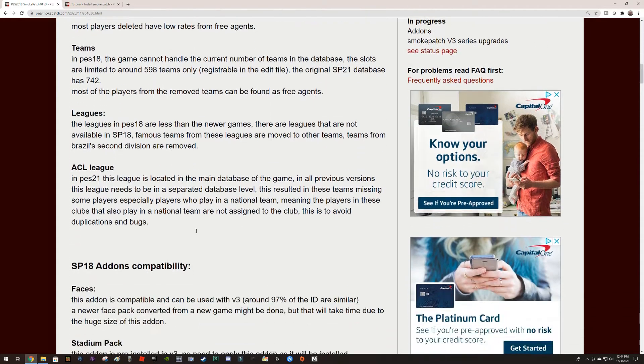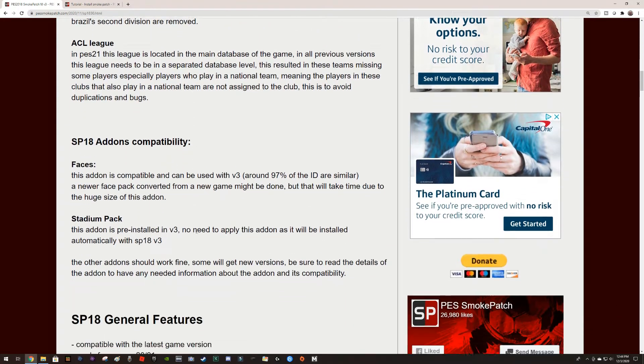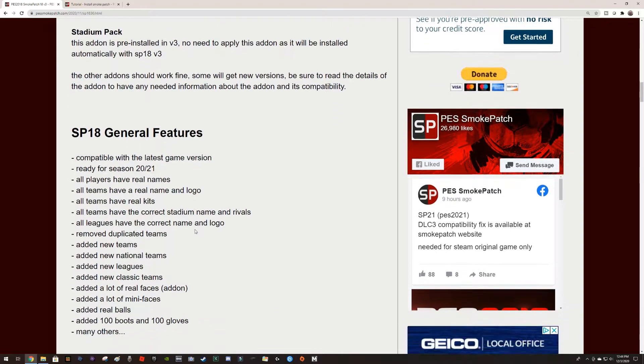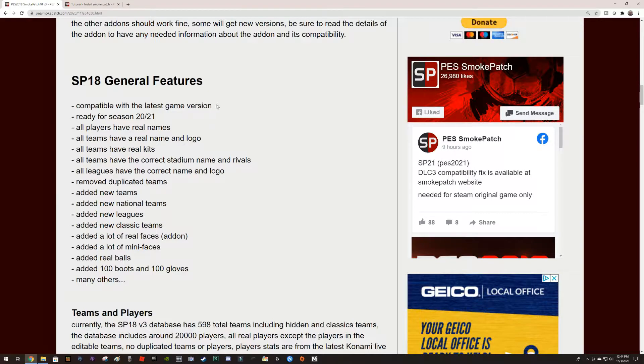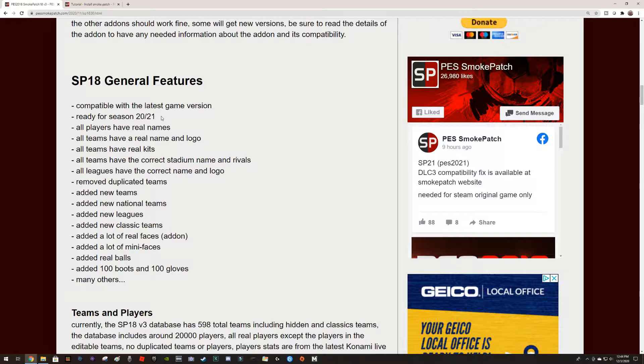The general features of this patch is compatibility with the latest game version, and this is important: ready for season 2021. This is why you want to add this patch.